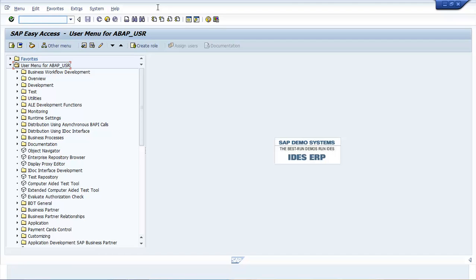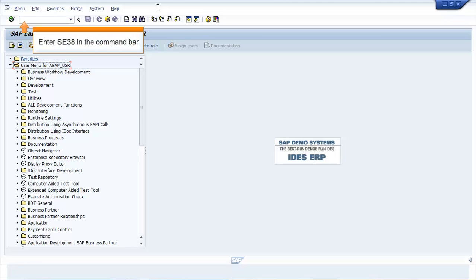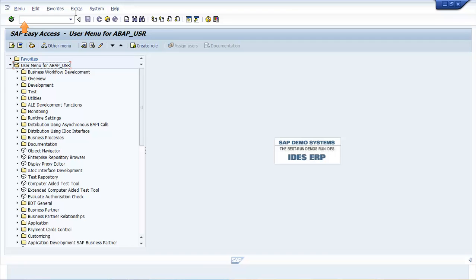In the SAP Easy Access screen, enter SE38 in the command bar. Press Enter.